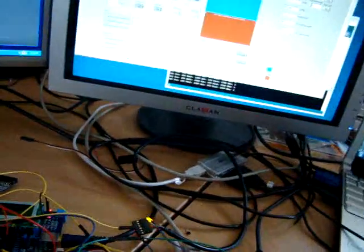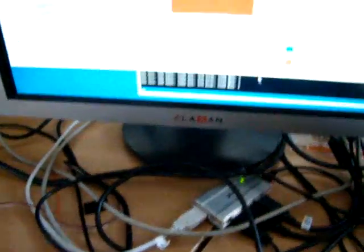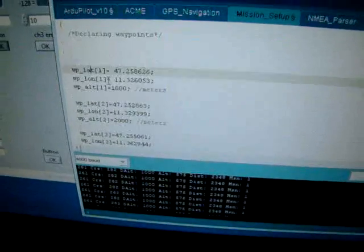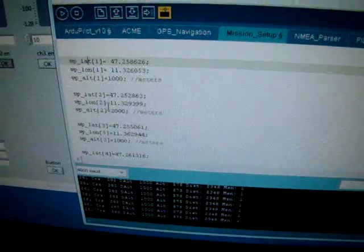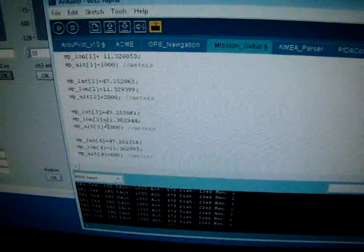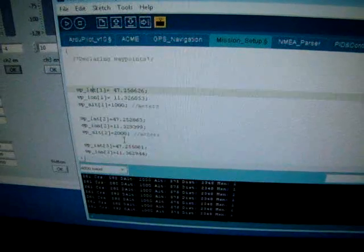Now let's try to make a mission to test our autopilot. In the code I've set up the mission with waypoint 1, waypoint 2, the latitude, longitude and altitude, and also waypoint 3 and waypoint 4.